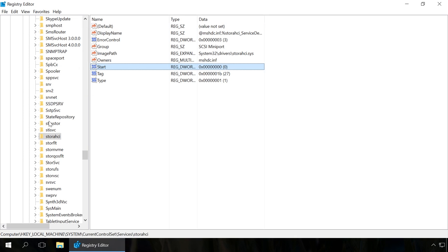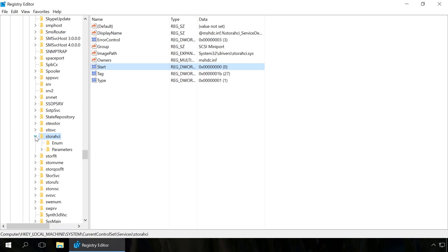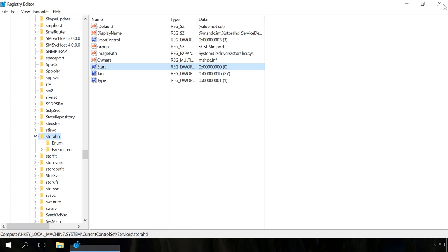In our case, there's nothing to change because AHCI is already enabled, but you will see these settings if AHCI hasn't been enabled yet. After that, close the Registry Editor.